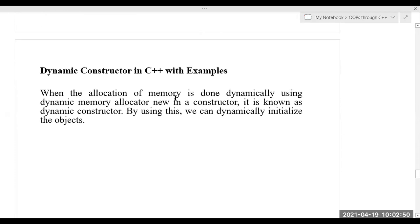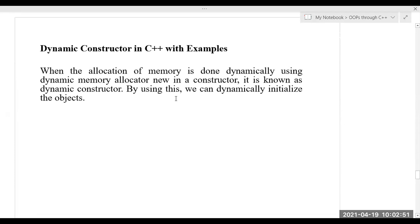In today's class, we will discuss one of the last topics for the constructor concept — that is the dynamic constructor. After completing this, we will move on to operator overloading. So we have one more type of constructor called dynamic constructors.